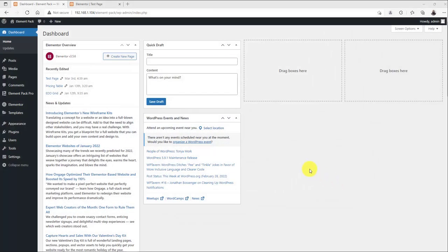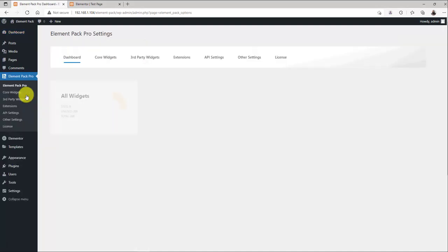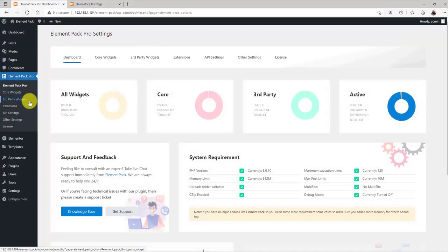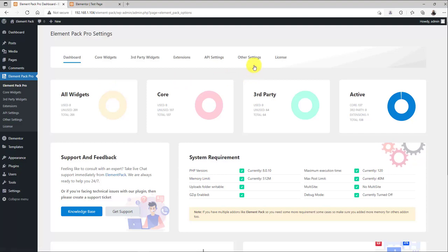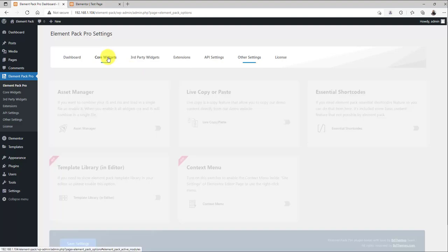Previously, ElementPack Pro would load the whole script of the widgets when you use any widget on your page. But now, it will only load specific widget scripts inside the page when the Asset Manager is turned off. This is the default setting.